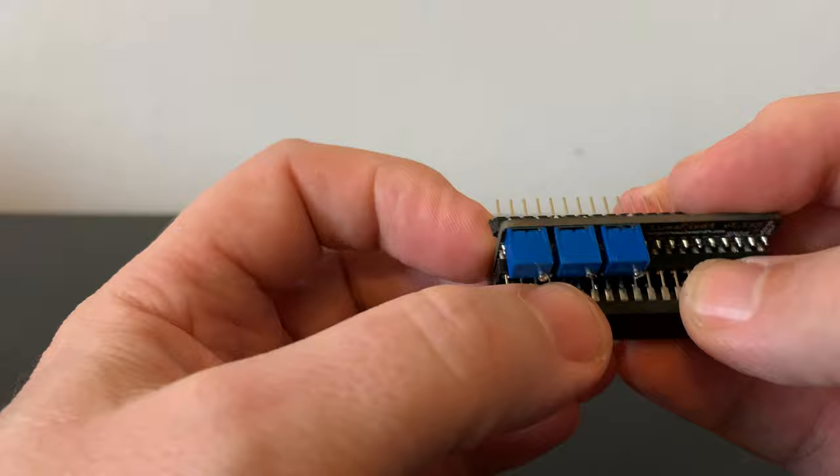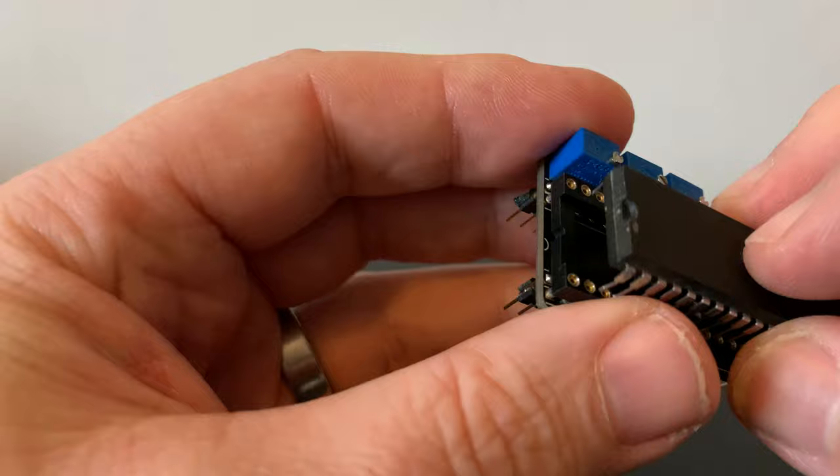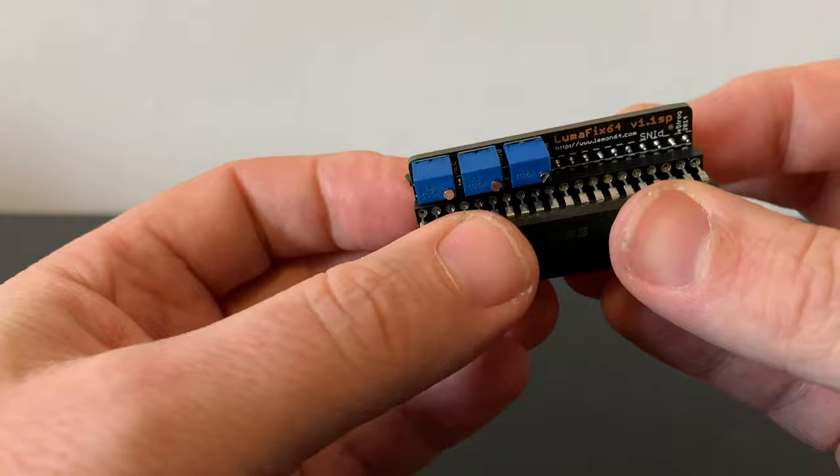The legs on the VIC-2 chip are a little splayed out and too wide for the socket, so a little trick would be to put it on a flat surface and very gently bend the pins in. It should then fit straight into the socket with minimal pressure.